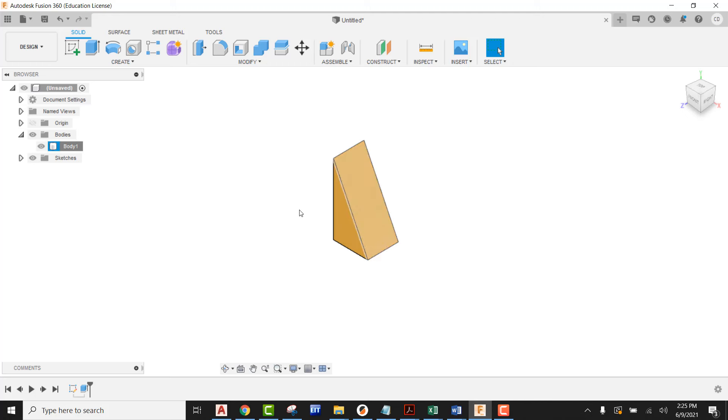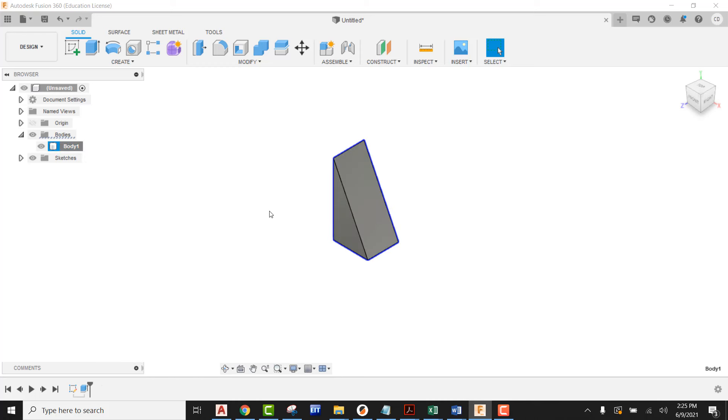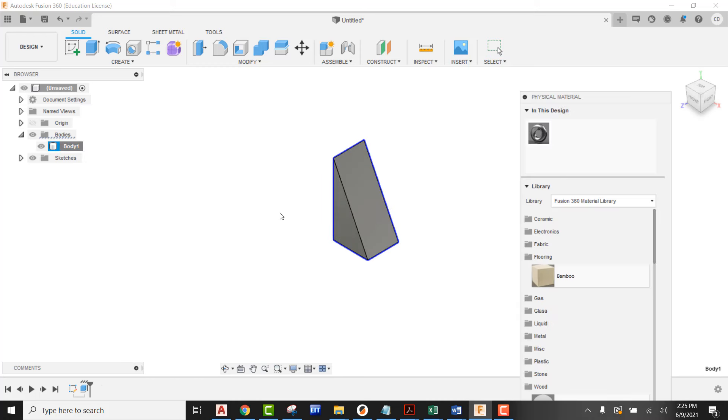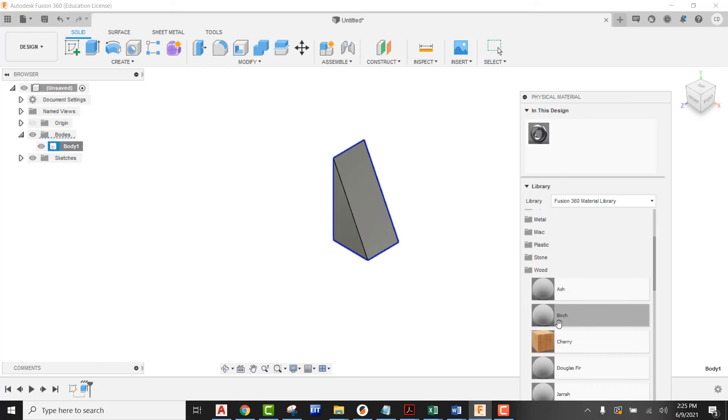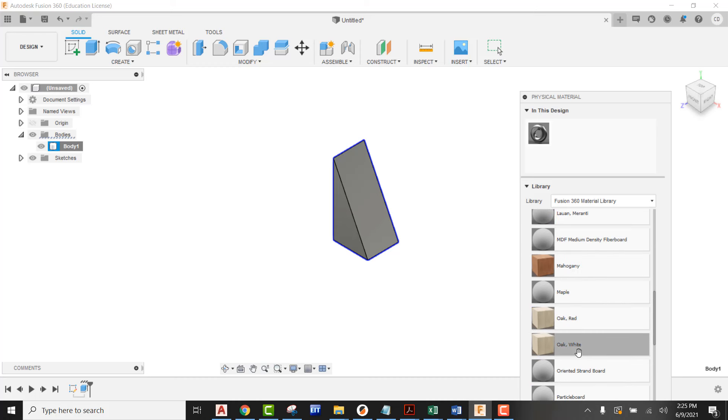The next thing I'm going to do is come up here, go to body again, right click, and pick on physical material. Just like last time, we're going to be coming down here and finding wood.